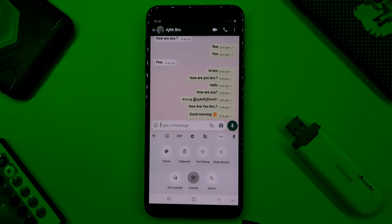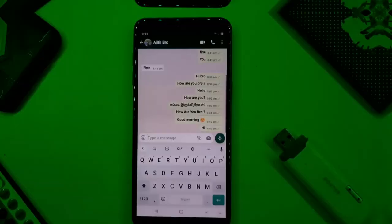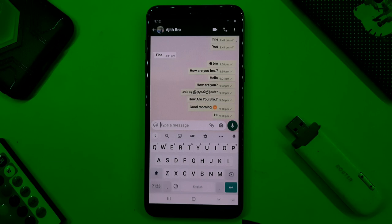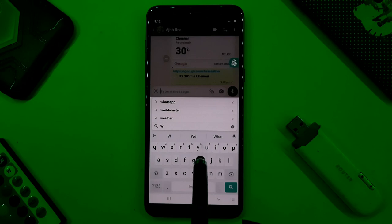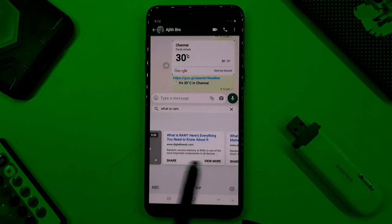If you type a message to your friends, you can send and receive messages. When we use Gboard, we can clear results and click the search icon on the Gboard. We can search for anything, for example, what is RAM, and get results instantly.